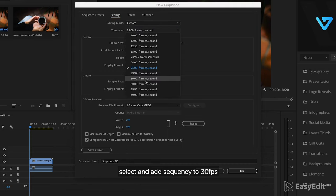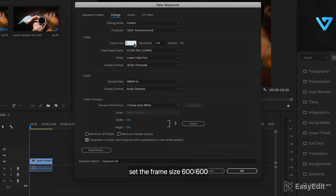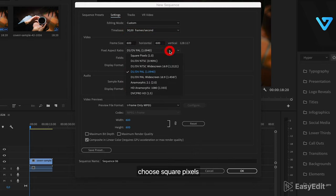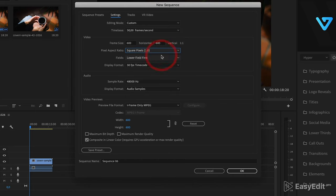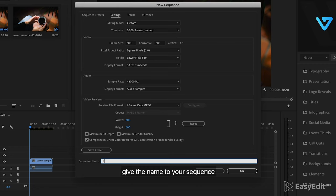Select an odd frequency to 30 fps. Set the frame size 600 to 600. Choose square pixels. And we get a video with a resolution of sides 1 to 1. Give the name to your sequence.